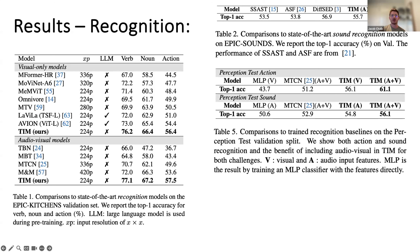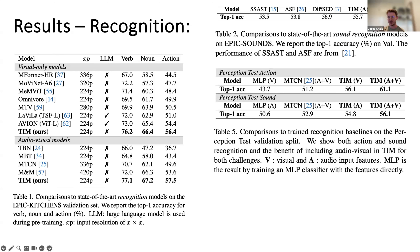For the Perception Test, we take the validation set and create a recognition challenge where we know where the actions are happening rather than having to regress to them. We also evaluate on AVE, an audio-visual segmentation dataset, where we query zero-to-one seconds, one-to-two seconds, and try to distinguish between a specific class or background.